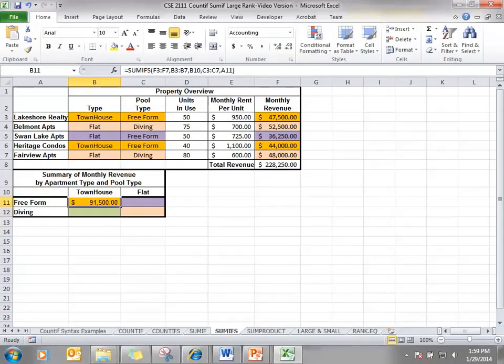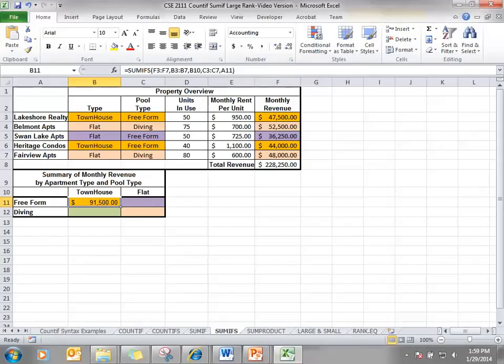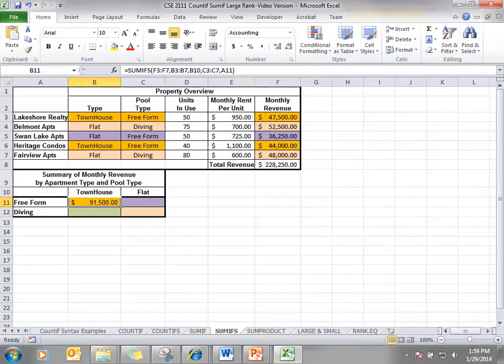So we have the revenue for all townhouses that have free form pools. Now I want to be able to copy this over so I can get the revenue for all flats that have free form pools and I want to be able to copy it down so I can have the revenue for townhouses that have diving pools and then for flats that have diving pools.